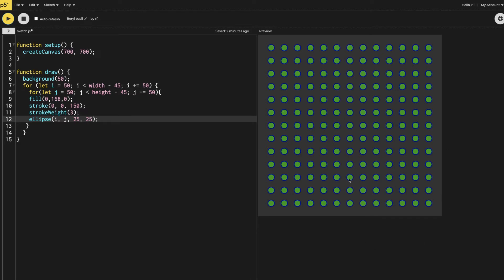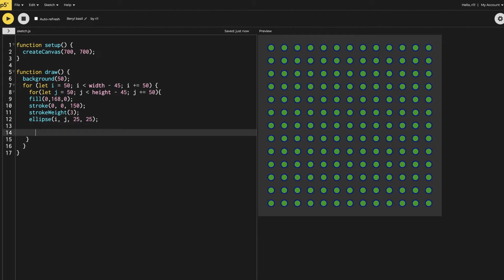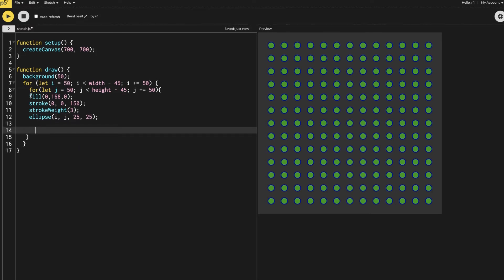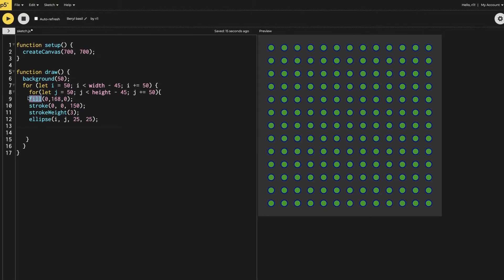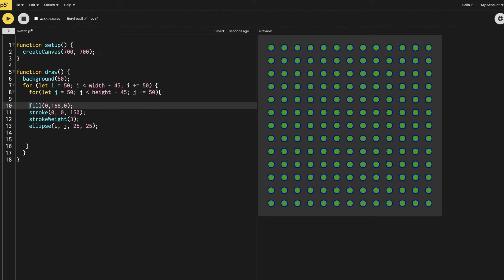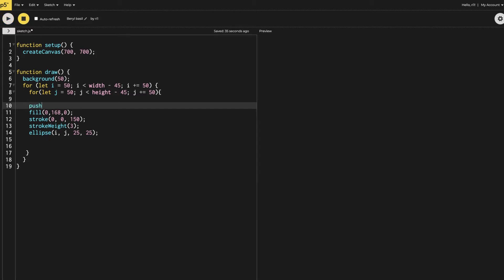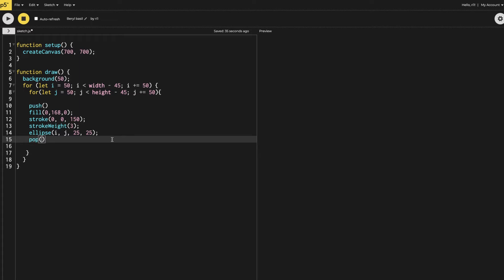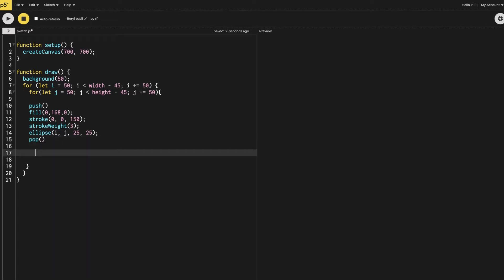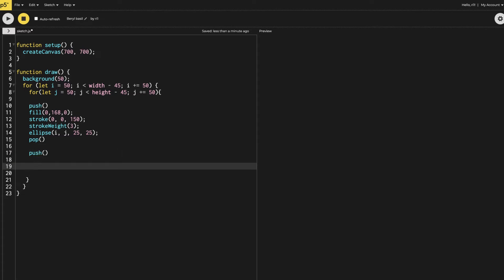The ellipses are not moving at all, so let's make them move. For making them move, the first thing I need to do is make multiple arcs. Before making the arcs, I need to put this code inside `push` and `pop`, and the arc code will also go inside the push and pop.